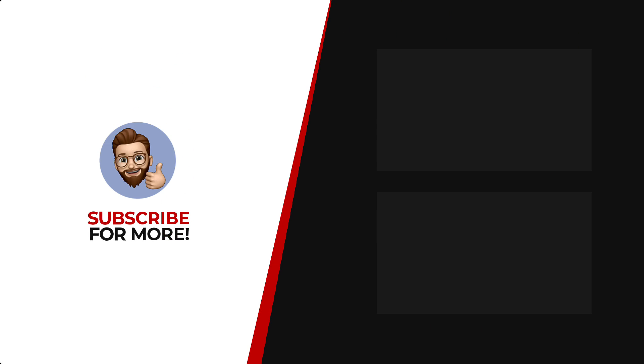Thanks for watching. If you'd like to see more content like this, be sure to check out the channel, and if you like what you see, don't forget to hit that subscribe button.